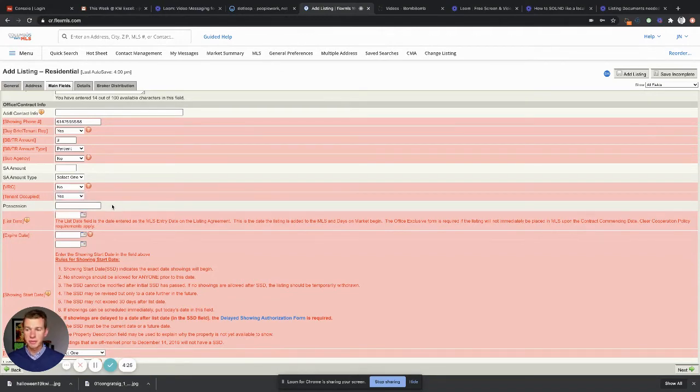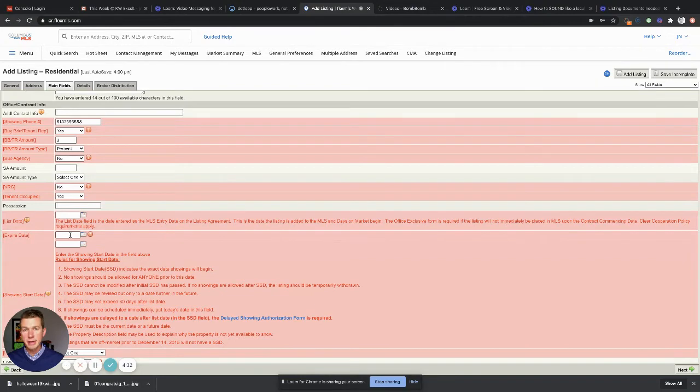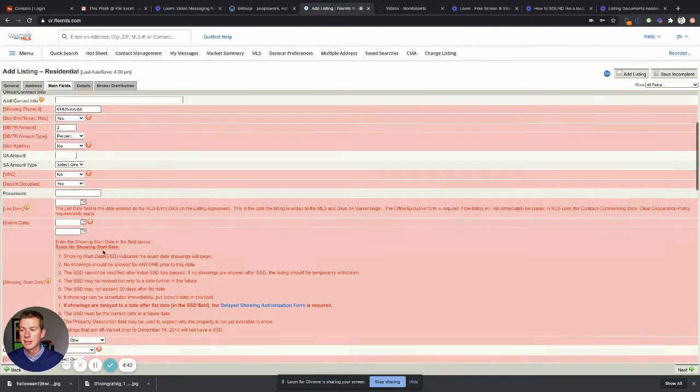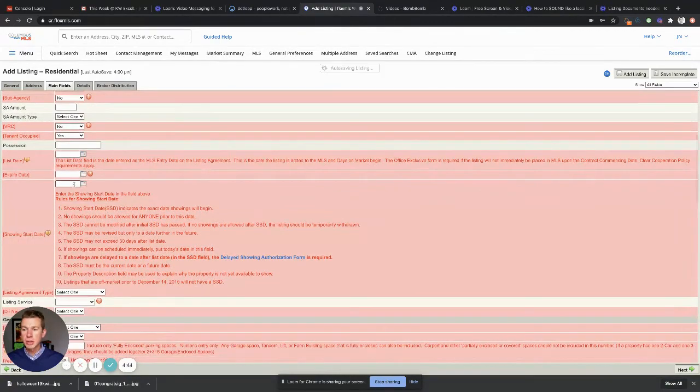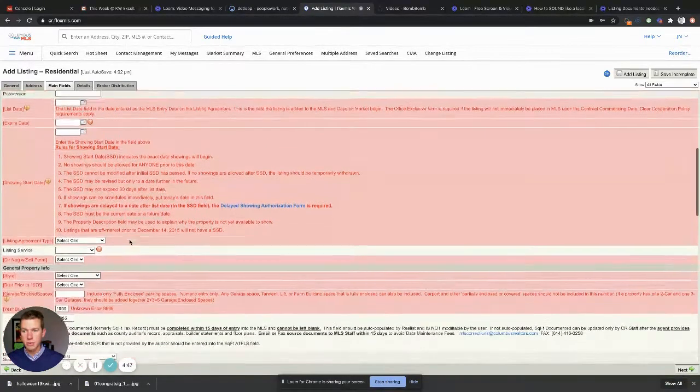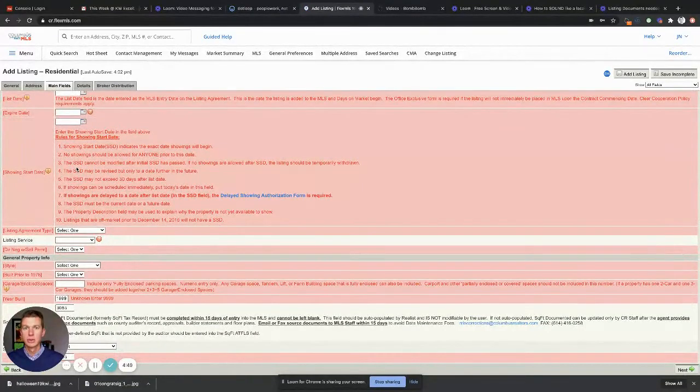Possession, again you ought to fill this out. I typically write negotiable. List date, this can be the date you listed. Expire date, that's gonna be the date that according to the exclusive right to sell you've agreed upon to list this home through. Hopefully you don't need the entire duration. I've had some that have had to be extended. Showing start date, read the rules here. It isn't rocket science. Read the rules, figure it out, enter that date in.